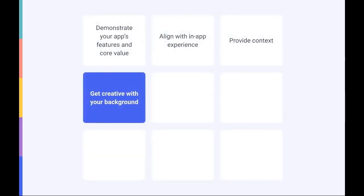Four, get creative with your background to make your app stand out. It's not always feasible to frame your app in a specific context using your background. However, there are other ways to be creative with the background of your screenshots and make your app stand out.